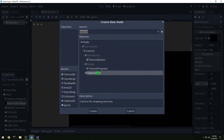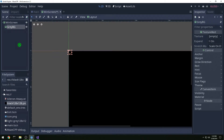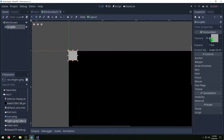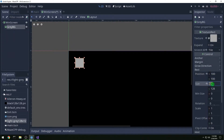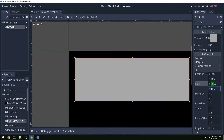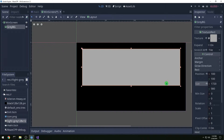Then we want another texture rect and we're going to call this gray background and we're going to drag the gray texture over to texture. We're going to tile it again. We're going to set the rect position and offset by 100, 100. Then we're going to make the size 1720x580. And that looks pretty good.